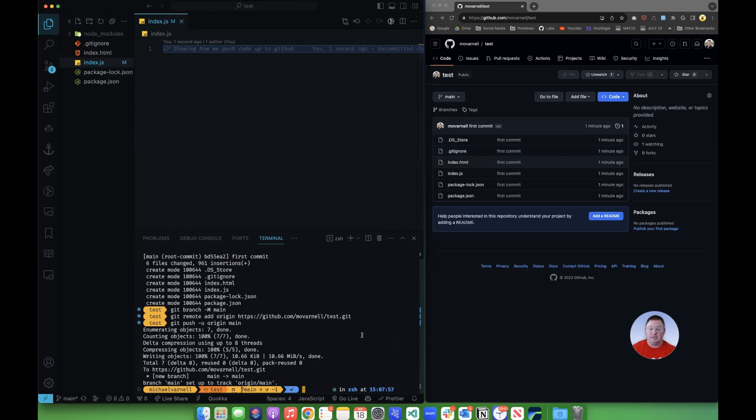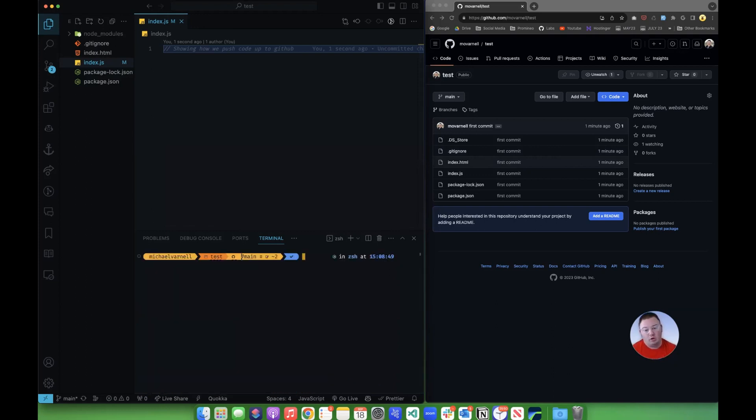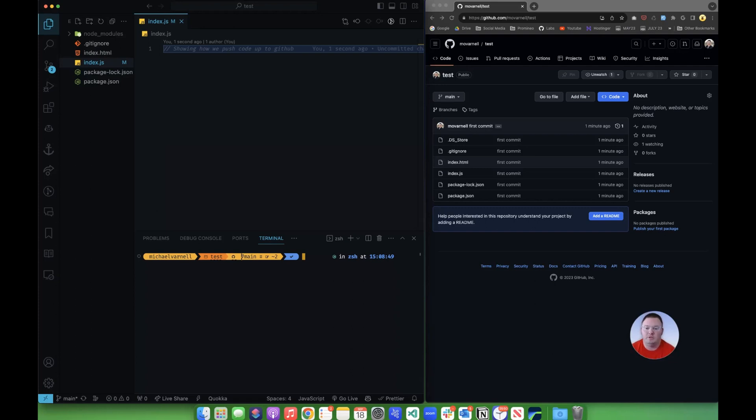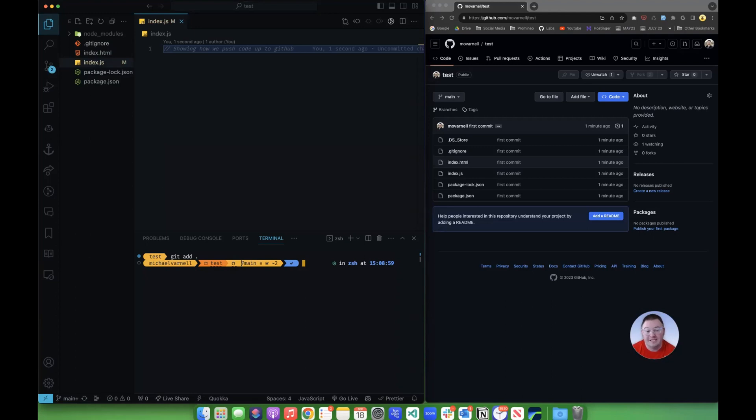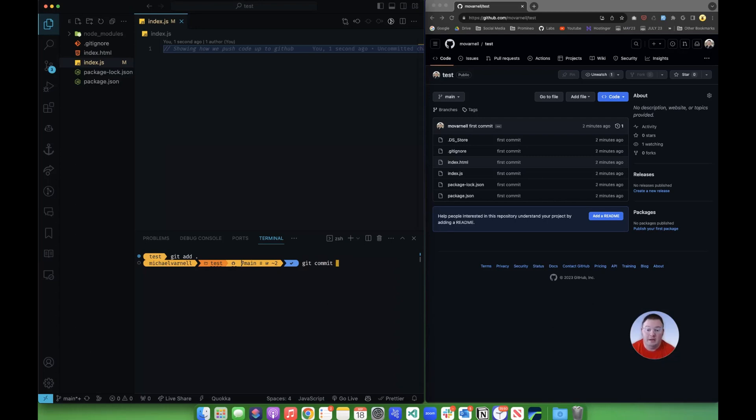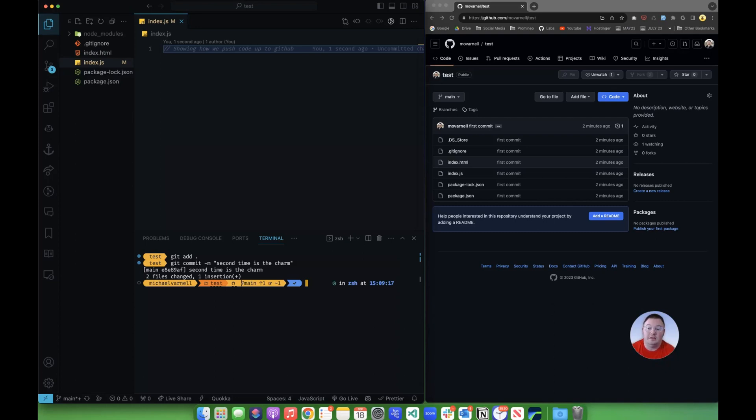Now this is where the common workflow happens. I've made some changes to a project. I'm ready to make sure those go up. So I'm going to do git add period. And that'll add or stage my files. Get them ready to go. Then I'm going to do git commit hyphen m and my message. Second time is the charm. And I'm going to hit enter. And the two files that have changed were committed.